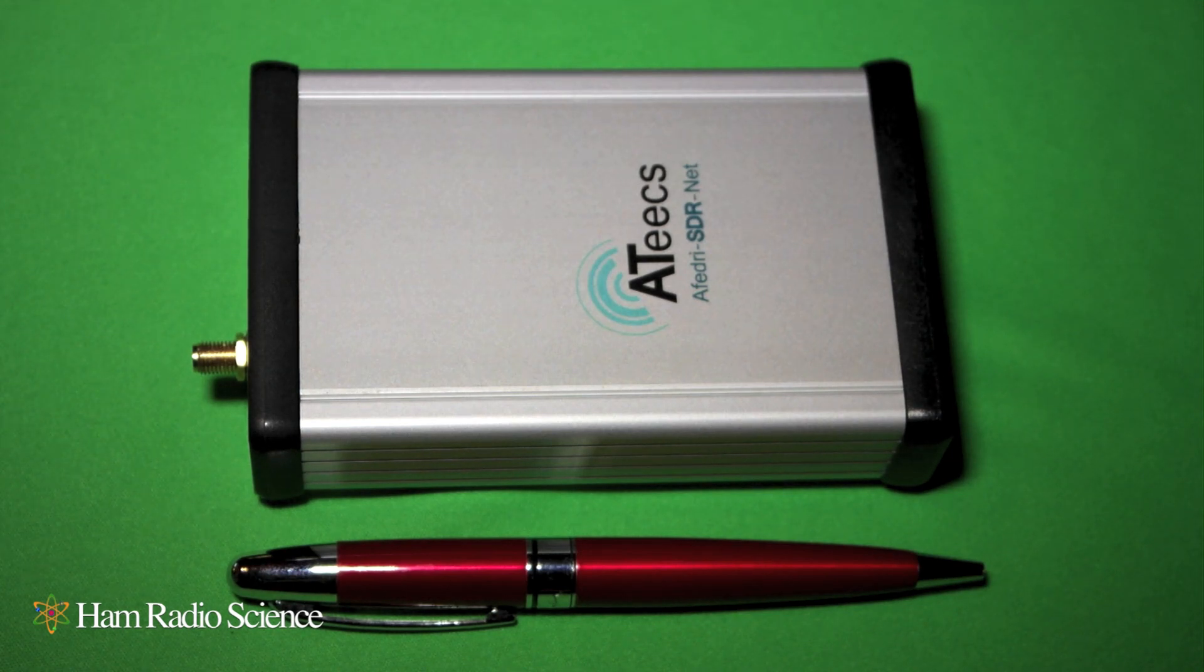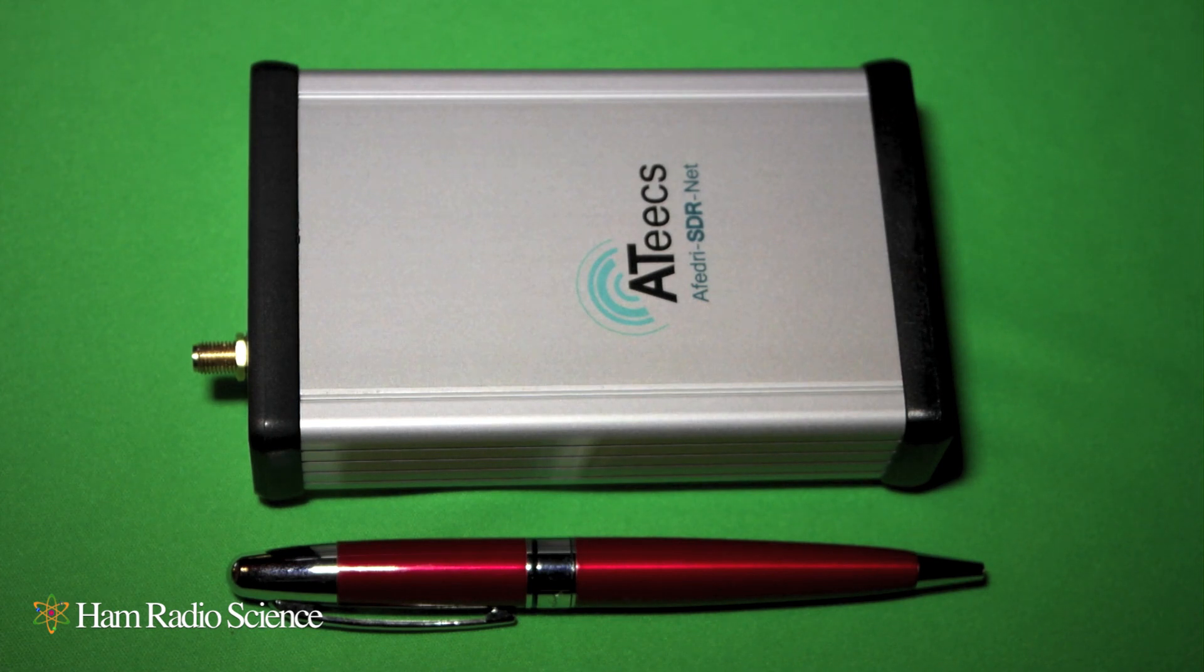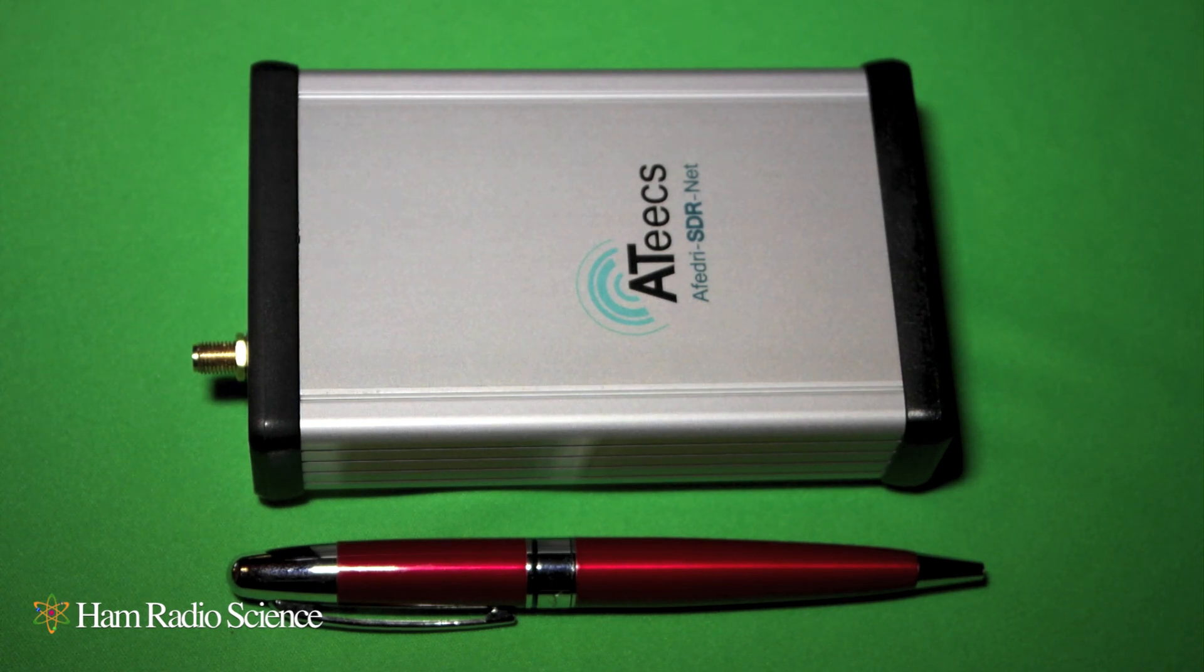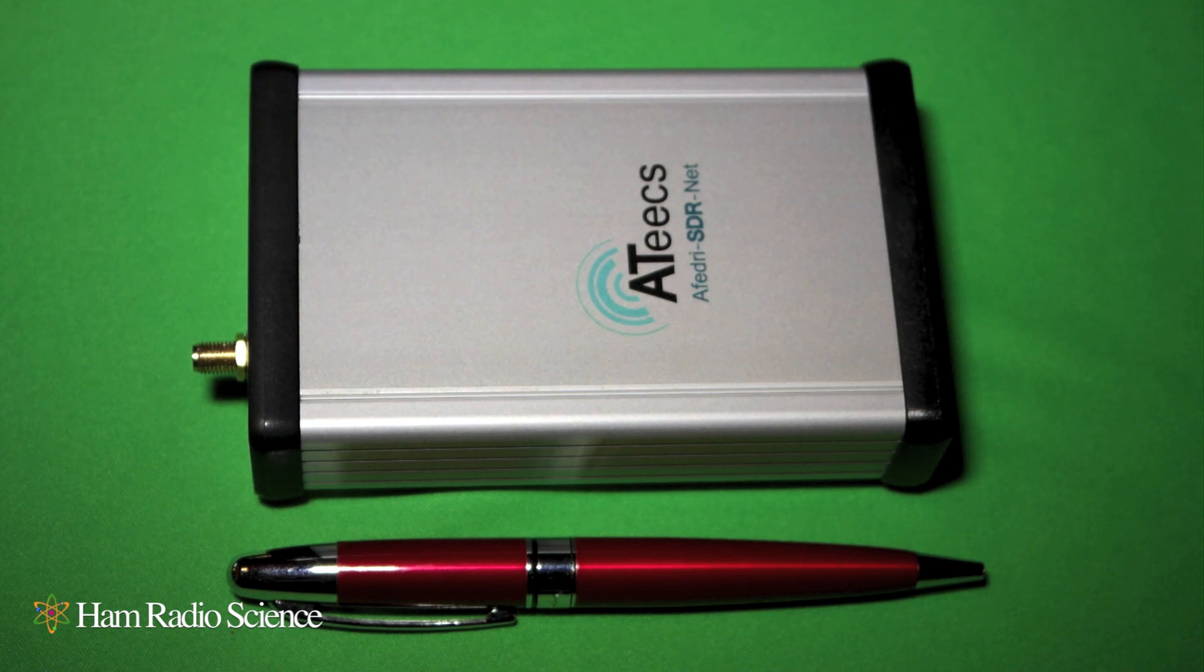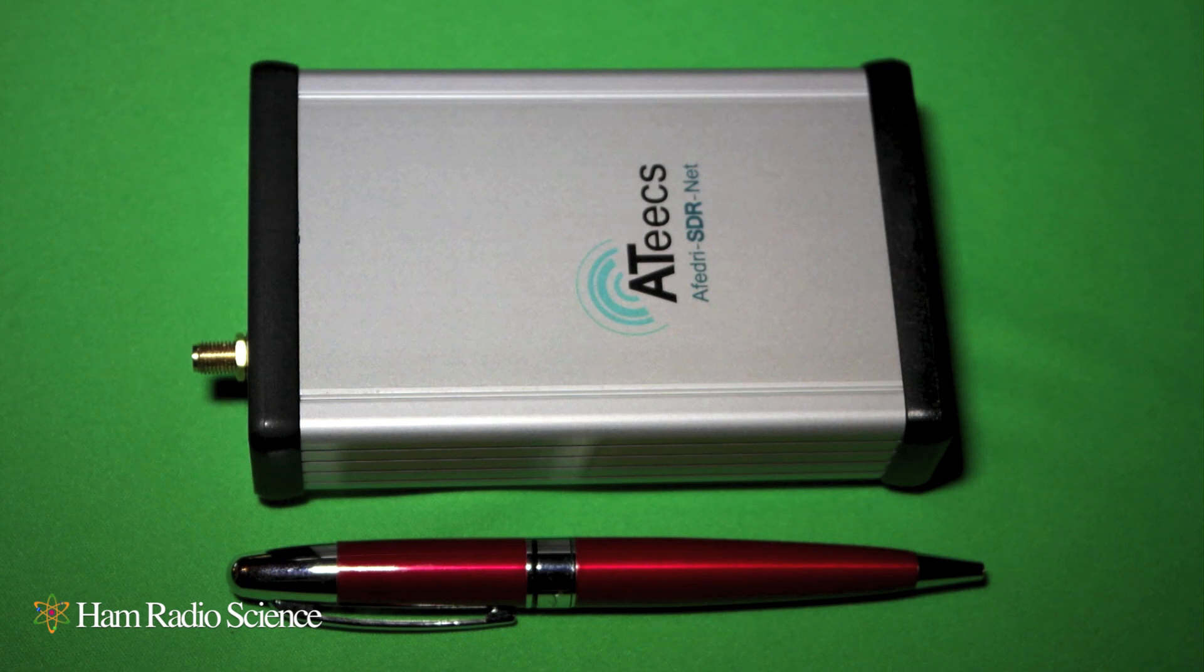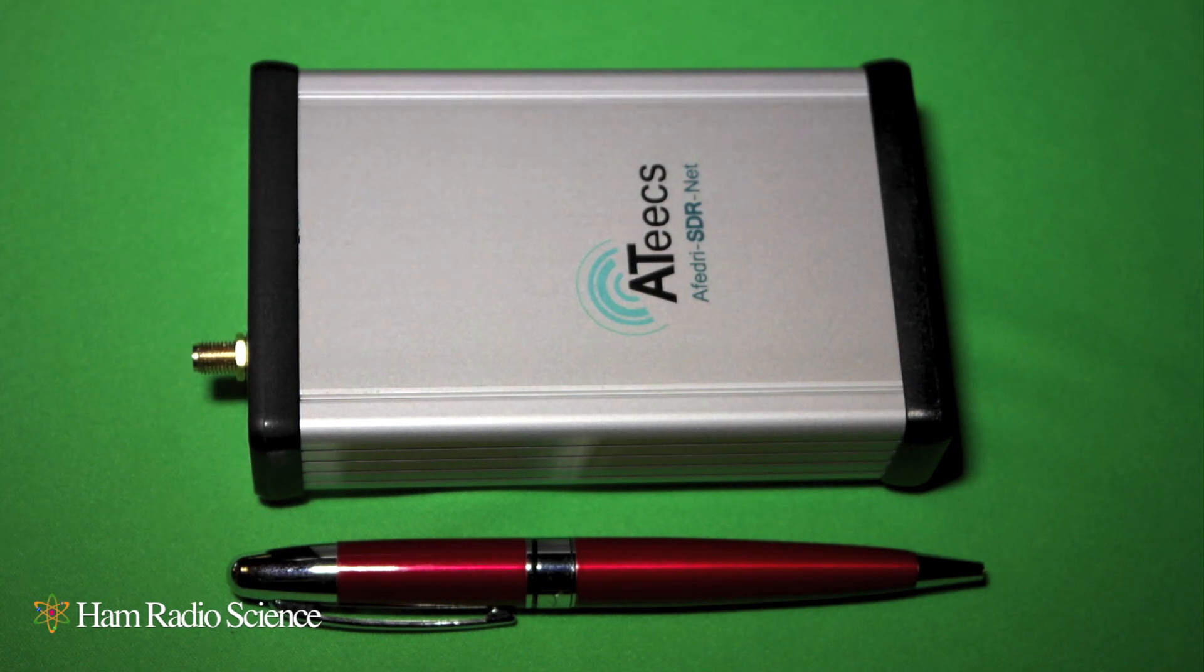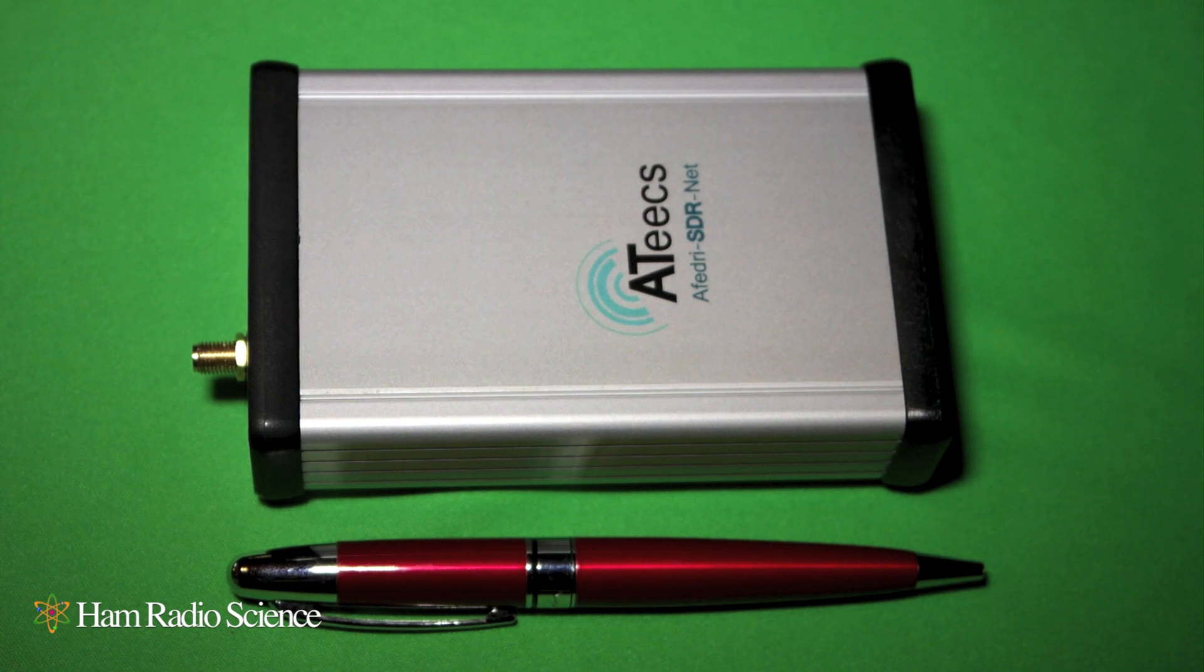Now, where it really gets cool is that you can connect it using the Ethernet interface as an IP radio and in that case, your sample rate goes up and you can get a 1225 kHz bandwidth display on your SDR software. So, let's take a little closer look at the radio.